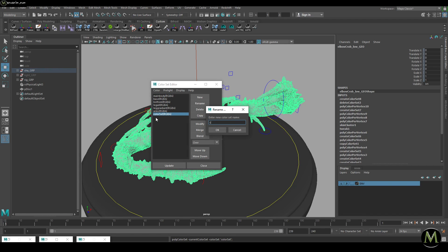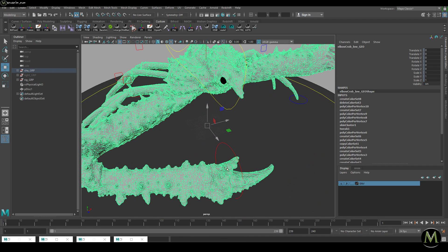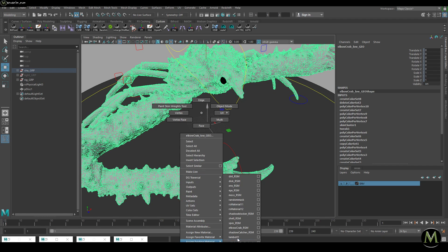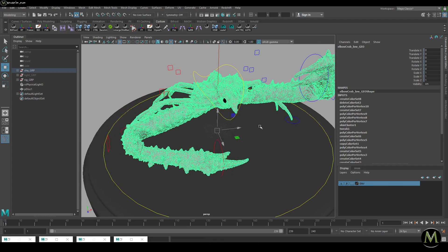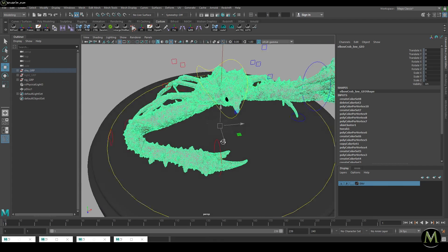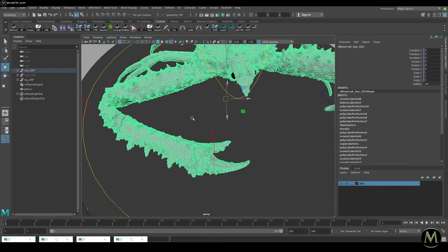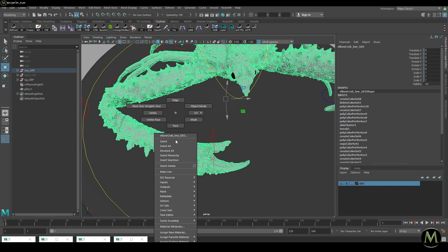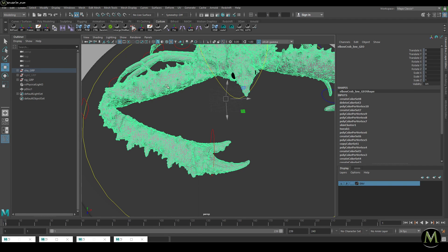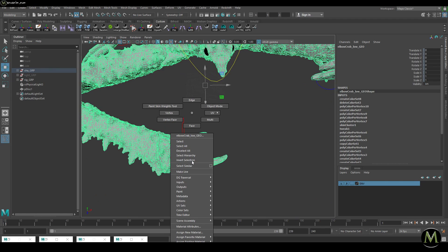I close this menu and rename the color set to 'claws'. Then I'll go in and assign a lambert1, because it's easier to display the mask with lambert1. Maya legacy makes it easier — Redshift is probably not native to the way we want to paint in this viewport.